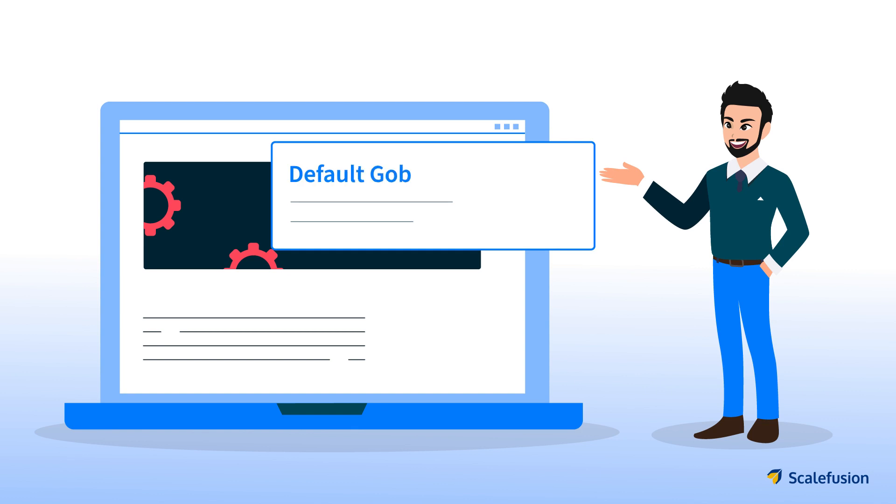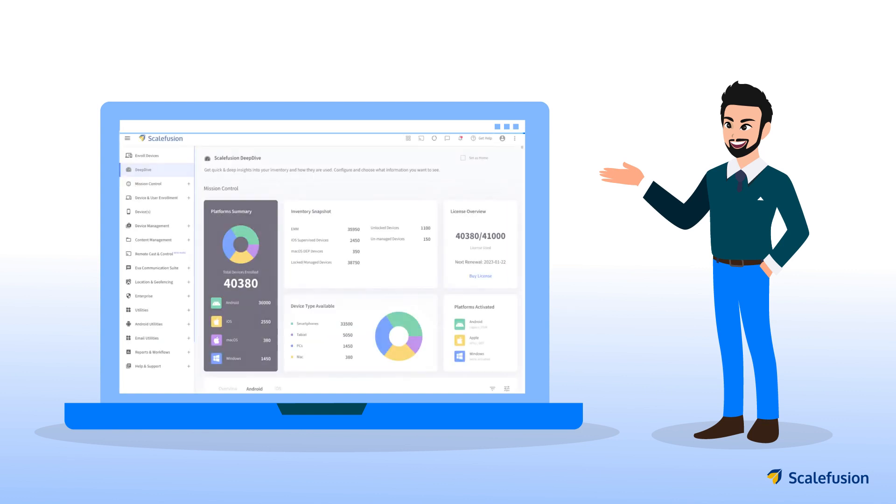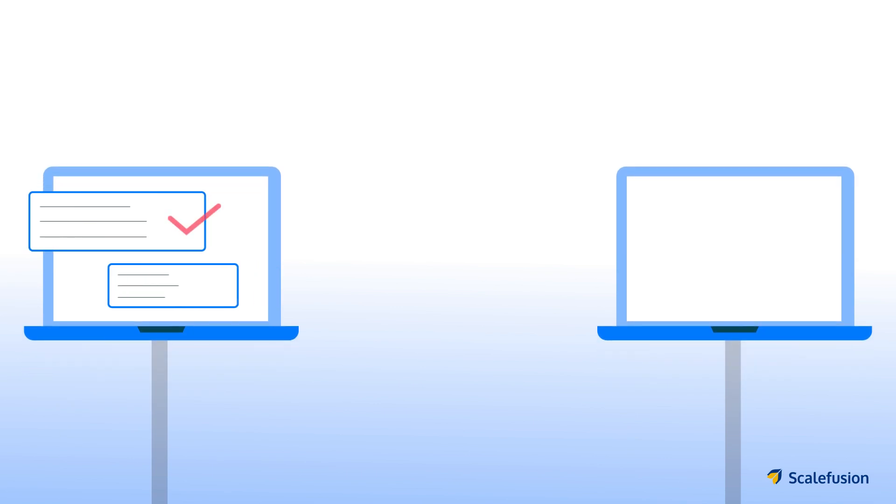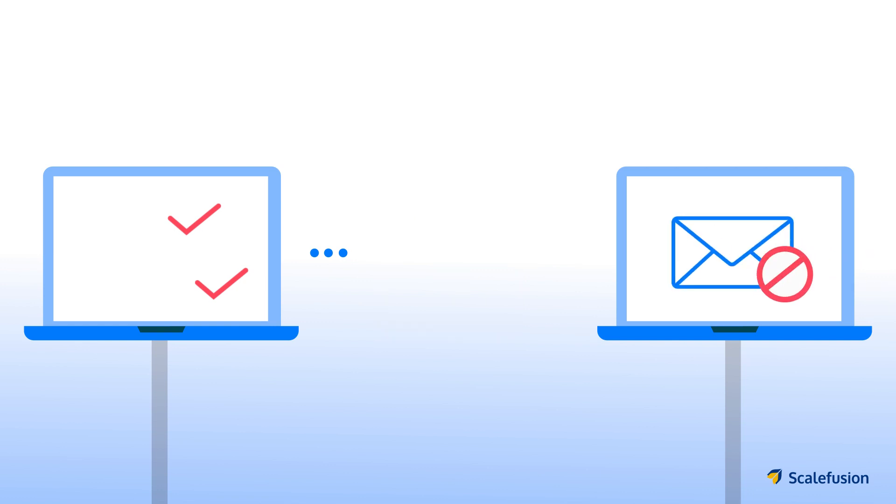Paul configures the default global access policy for Exchange Online on the Scalefusion dashboard. He then imports all employees as part of the conditional email policy target, and these users will be quarantined by default. They will not have access to their corporate emails.